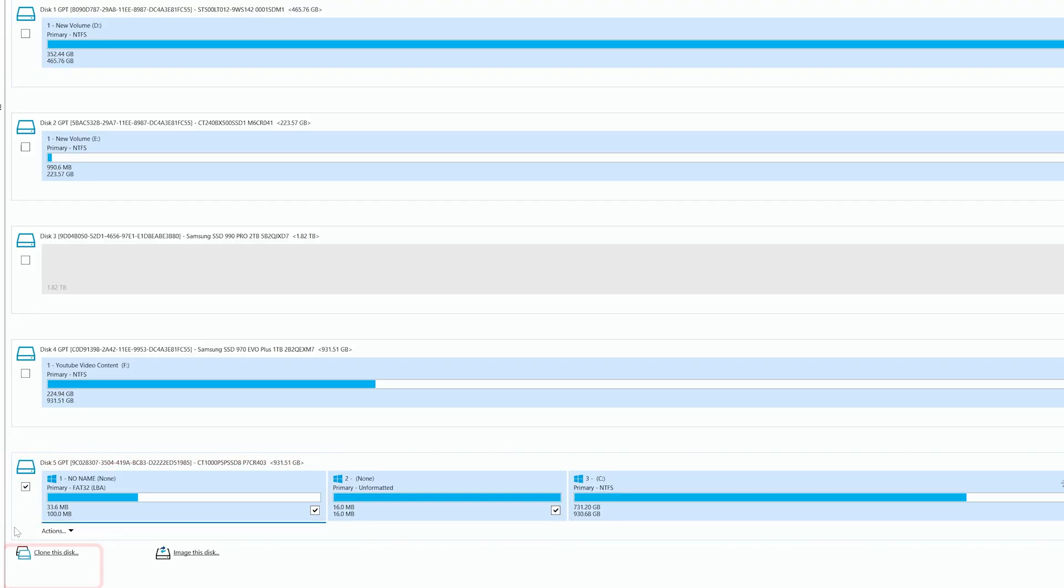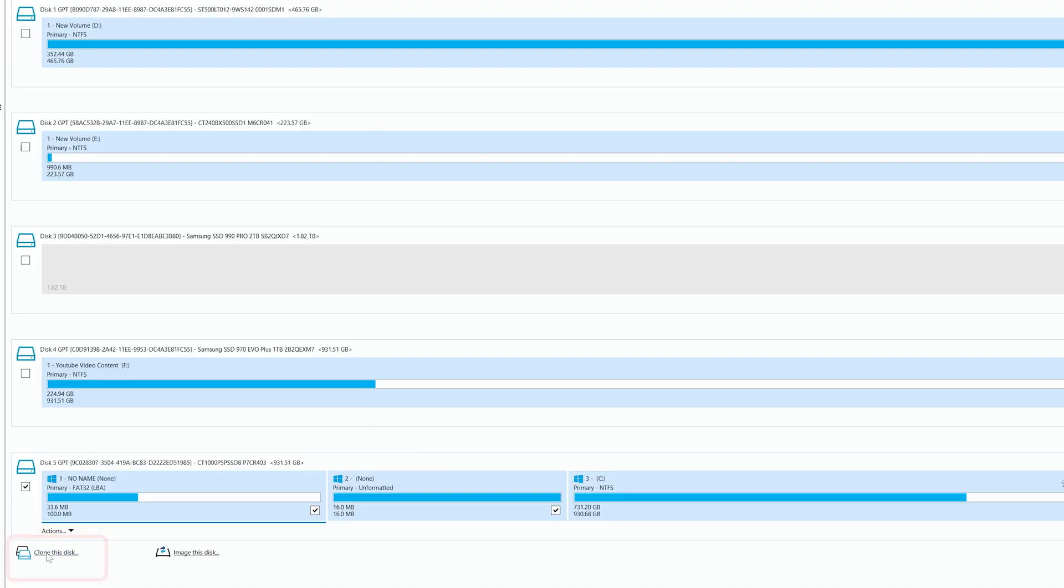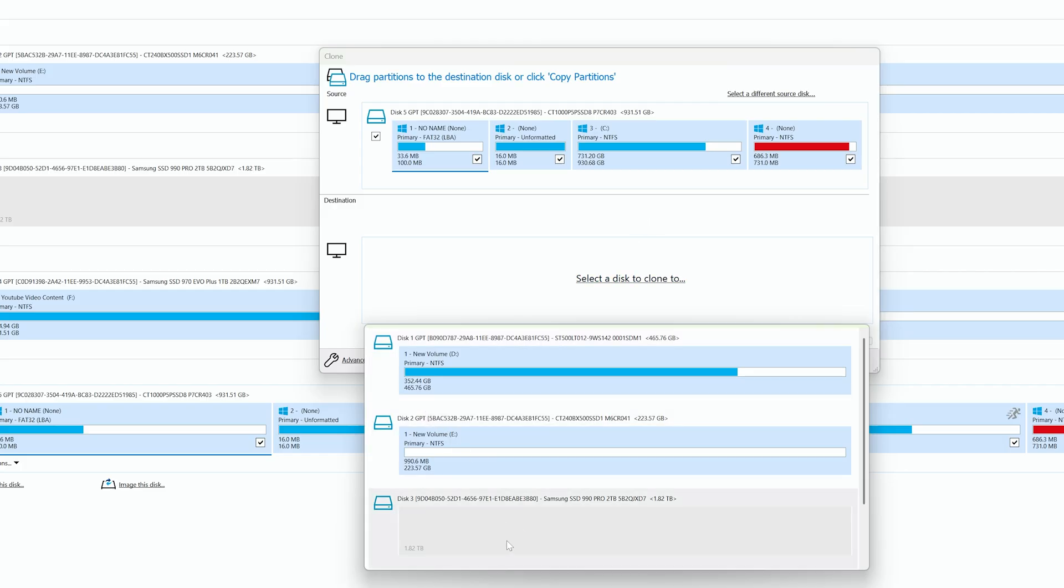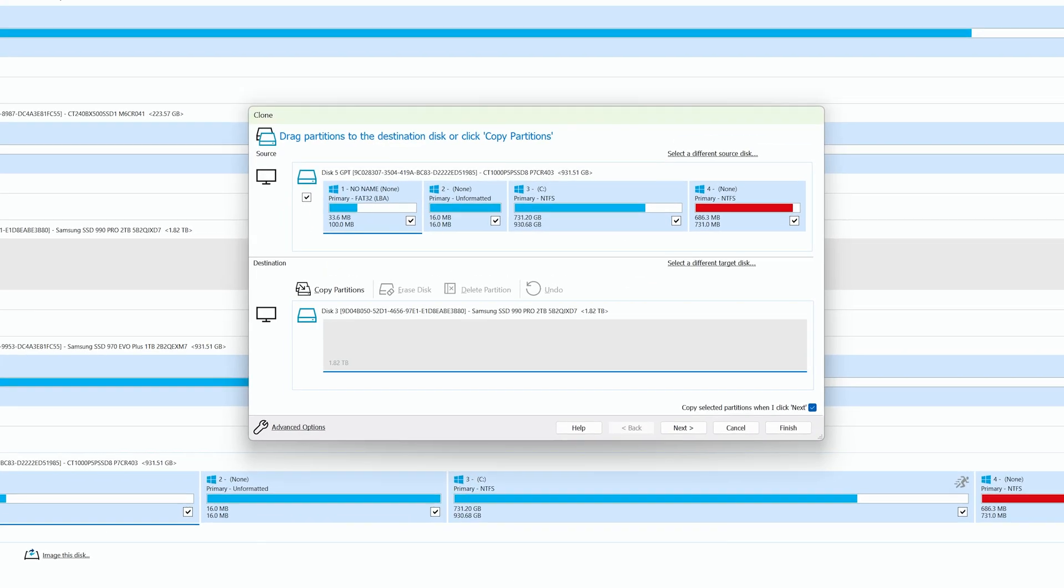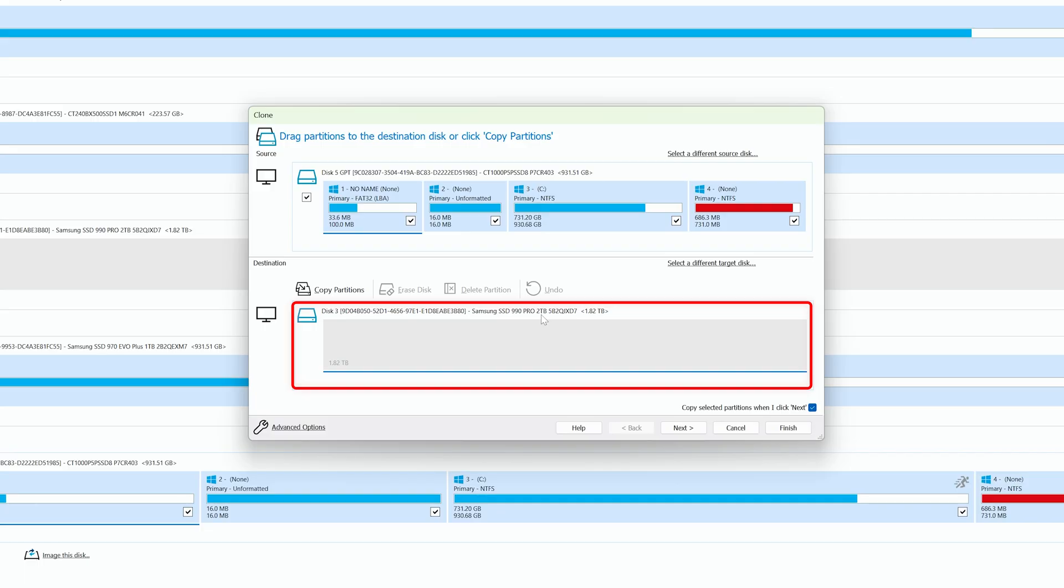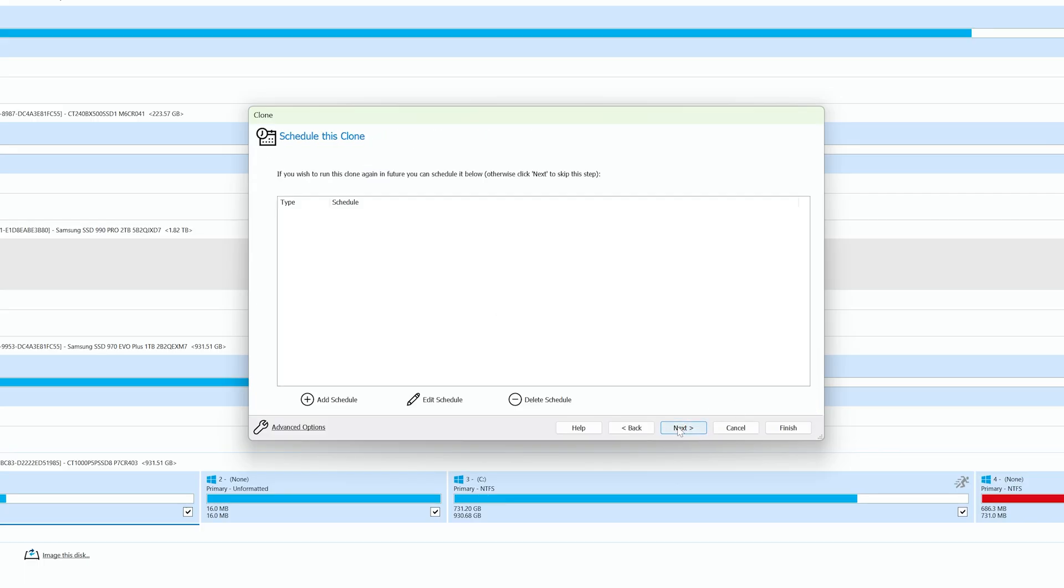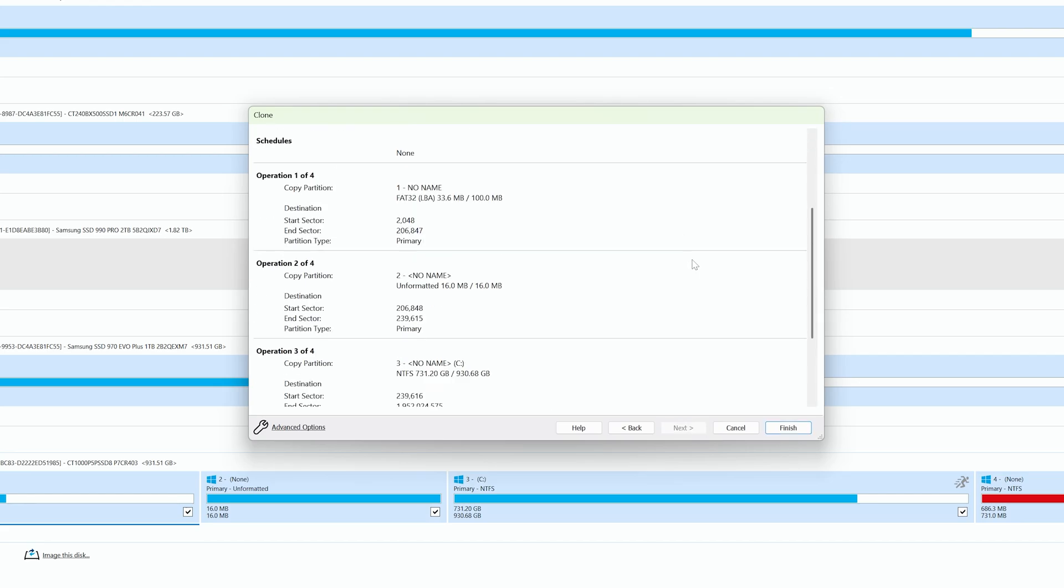And then I'm gonna click on clone this. Now I'm going to select the target drive. Let's click here on select the disk to clone, and now I am going to select this disk 3 which is Samsung SSD 990 Pro.